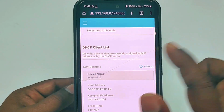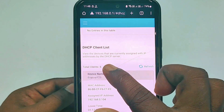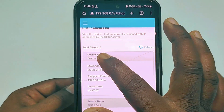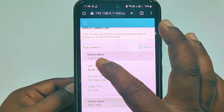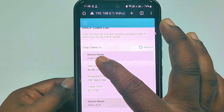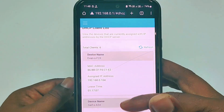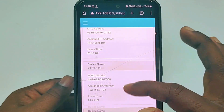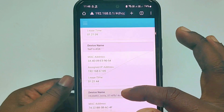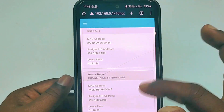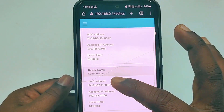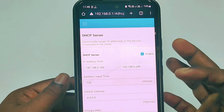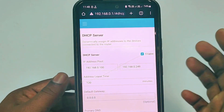There are a total of 6 users already connected to my Wi-Fi. The device names shown are Samsung Galaxy F23, Samsung Galaxy F54, Huawei, my camera, and Nerzo — so those are the connected clients.